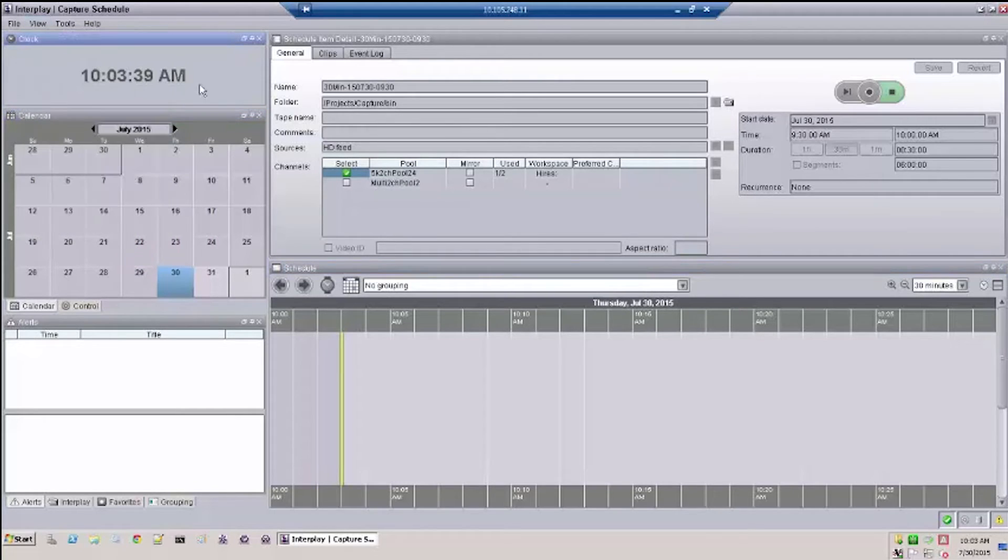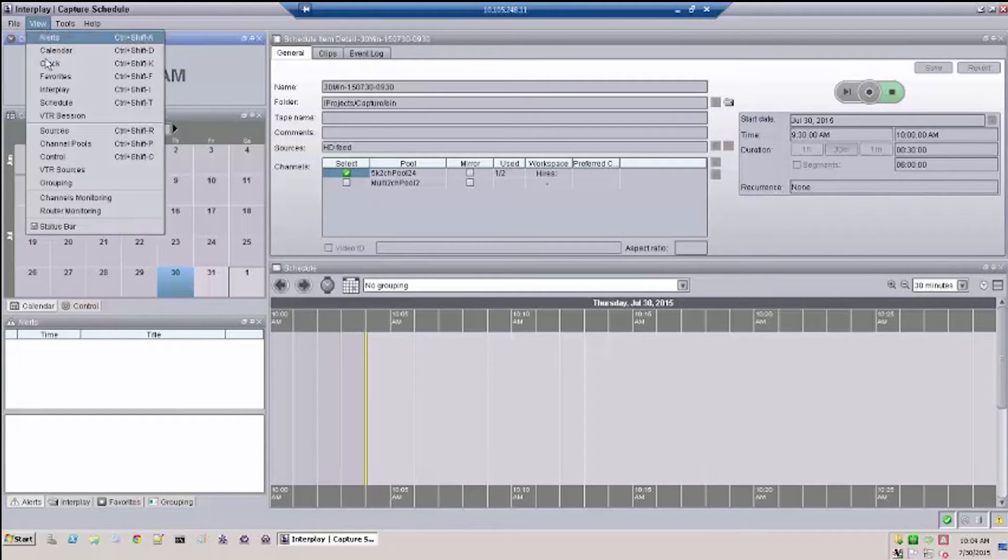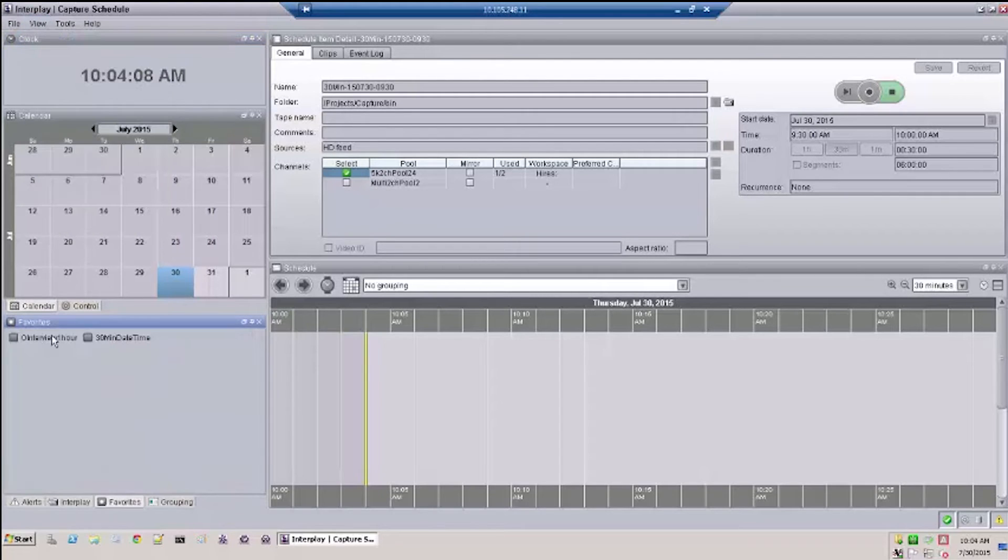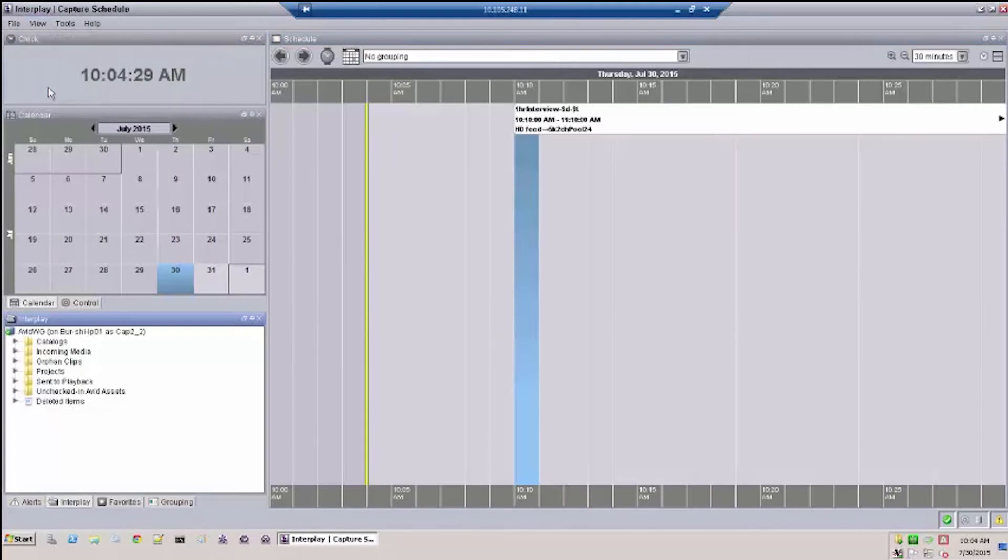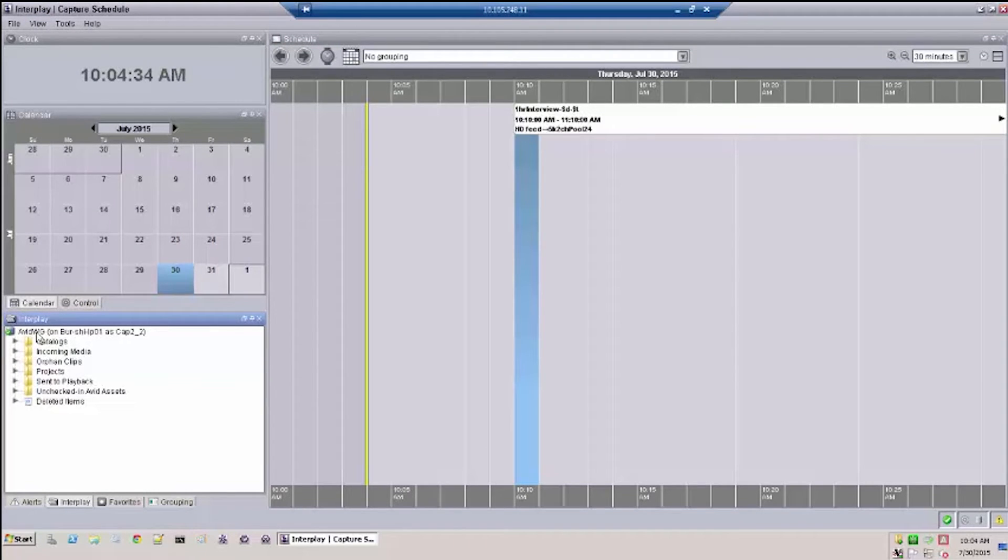Going down the line you have Clocks, Favorites which are predetermined types of recordings, Interplay which is used to verify and utilize folders within Interplay to check in captured clips.